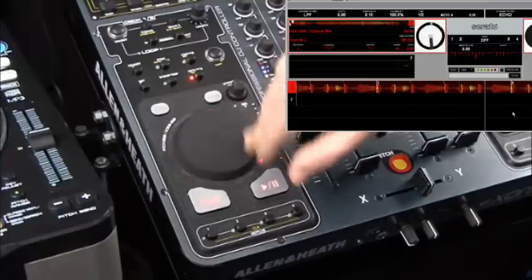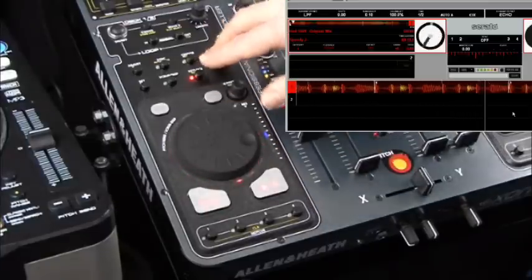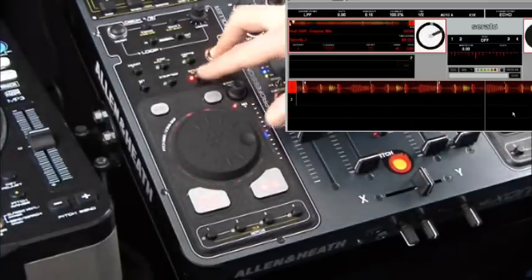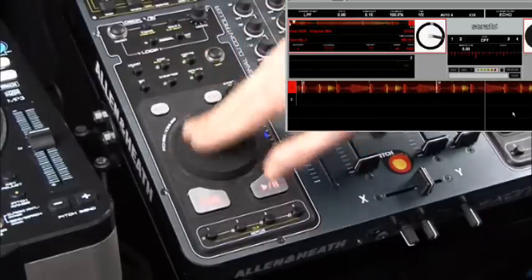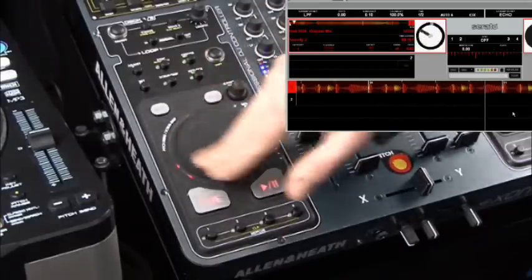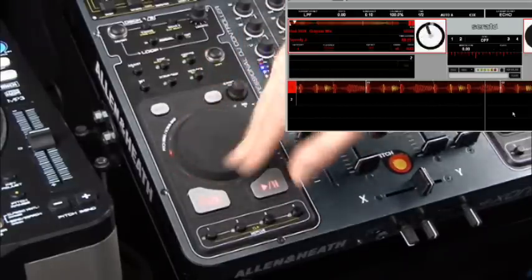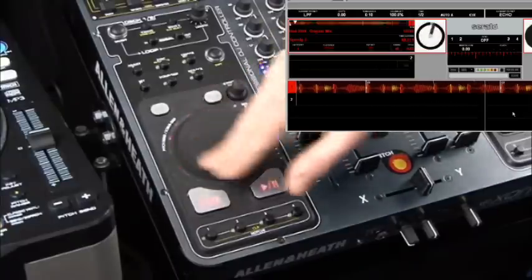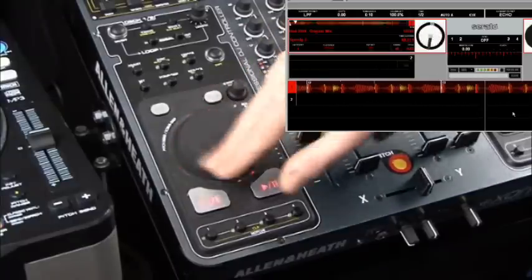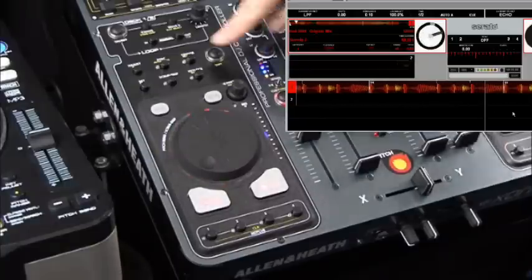Once a track is playing, we can use the jog for pitch bend. I've currently got my key lock on — if I just turn my key lock off you can hear the pitch changing. So that's how pitch bend works when a track is actually running.